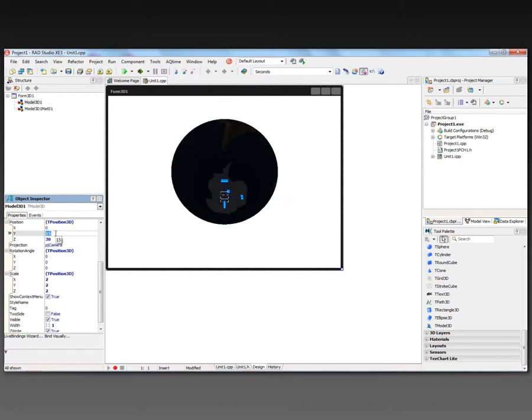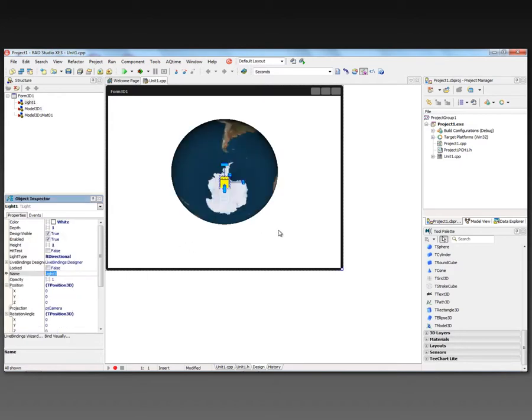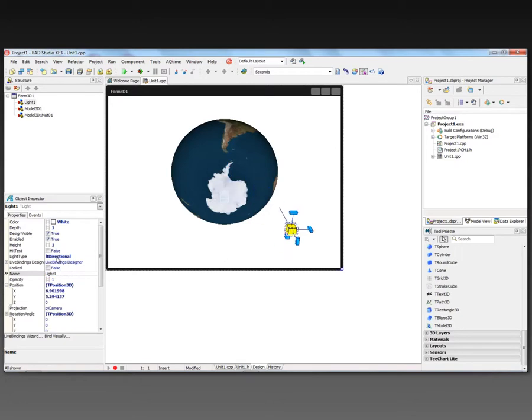Now, the model is not lit, so we can drop a light into the scene. And here's our light. In this case, it's a directional light. It was placed over the top of the object. Now we see Antarctica showing up, and it looks like a little bit of South America there.